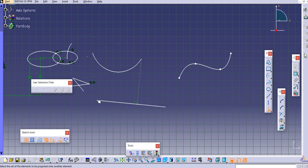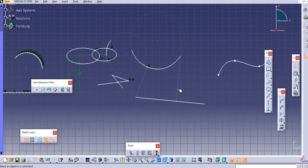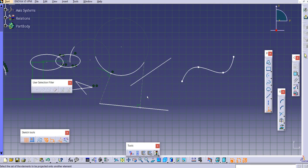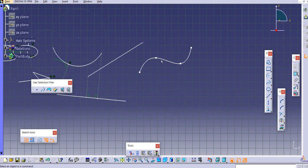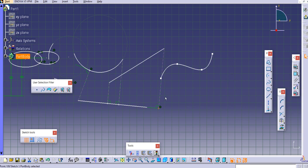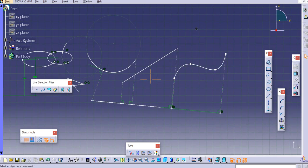Similarly, if you want to project a point onto a curve, it will create a projection point on that curve as well. You can also project a point onto a line — note that if the perpendicular falls outside the line segment, the line will get extended. Select the point and then the line, and the projection point is created. You can do this for multiple points and lines. In this way you can use the projection point command.